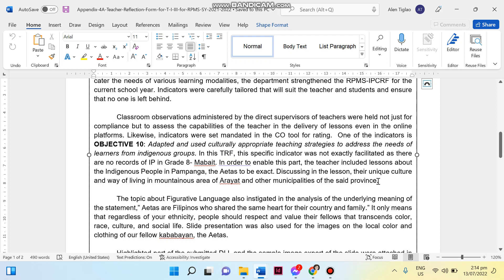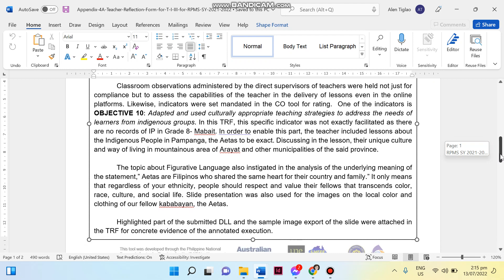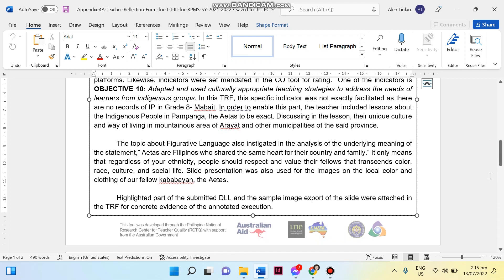Then I also included here that I had an online class with my particular section, Grade 8 Mabait, wherein I included lessons about indigenous people in Pampanga, which is the Itas to be exact. Now discussing in the lesson their unique culture and the way of living in mountainous area of Arayat and other municipalities of the said province. So I included here our local indigenous people, which are the Itas, our co-family, co-Capampangan here. Then how can I do that? In this particular lesson covering figurative language, I instigated the analysis of underlying meaning of Itas, our Filipinos who share the same heart for their country and family, wherein I included it in a slide presentation.